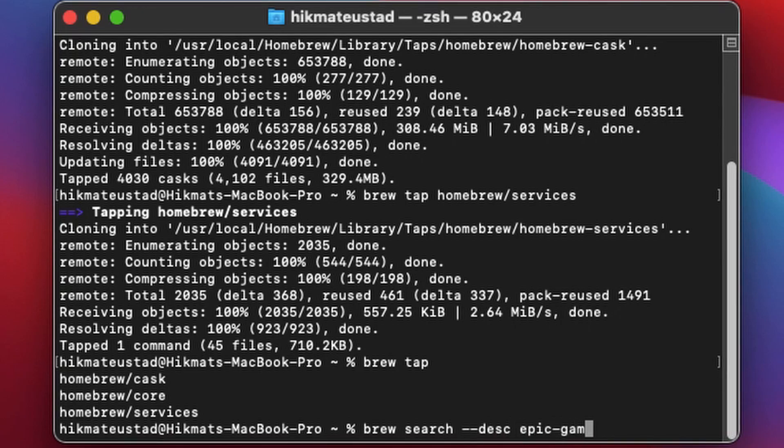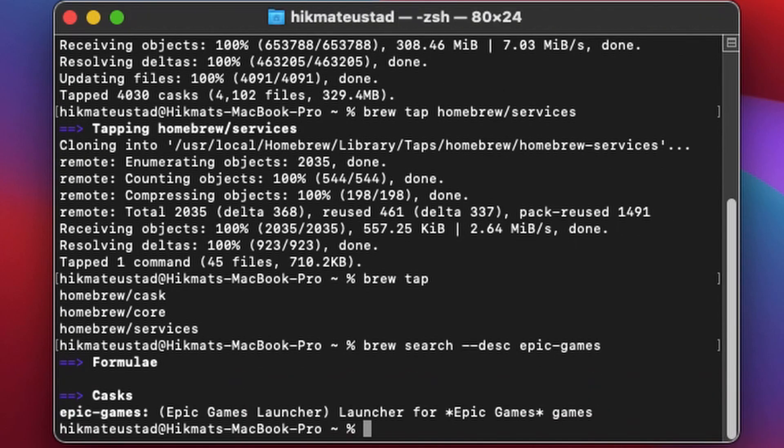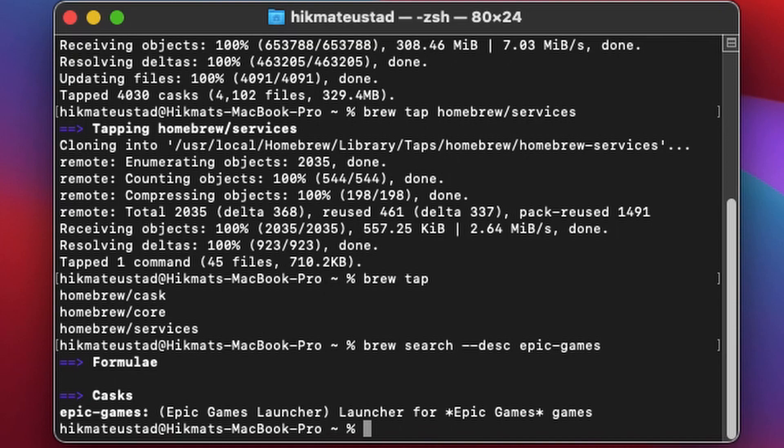And brew gives us a cask saying Epic Games Launcher for Epic Games games. Okay, that's funny. So to install it we just need one command to rule them all and we say brew install epic-games.